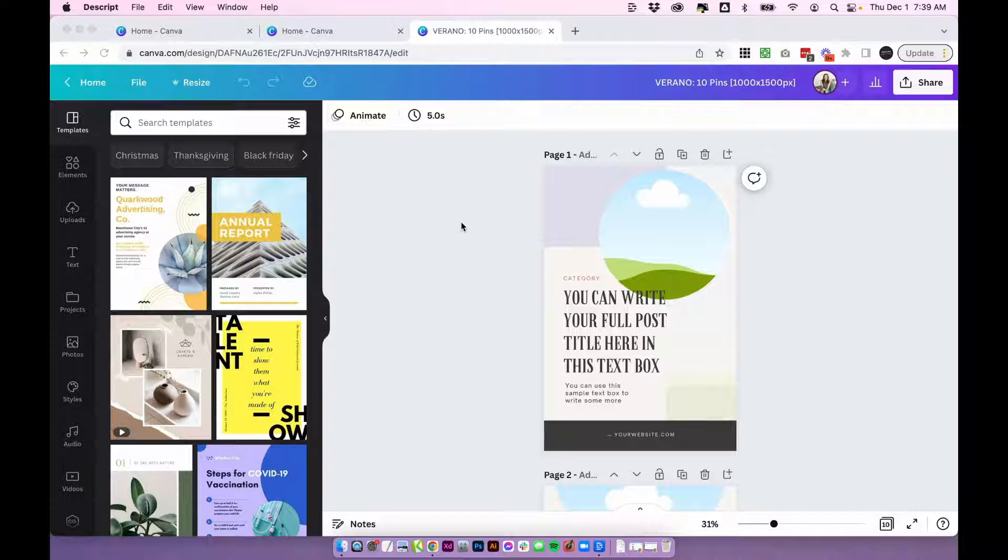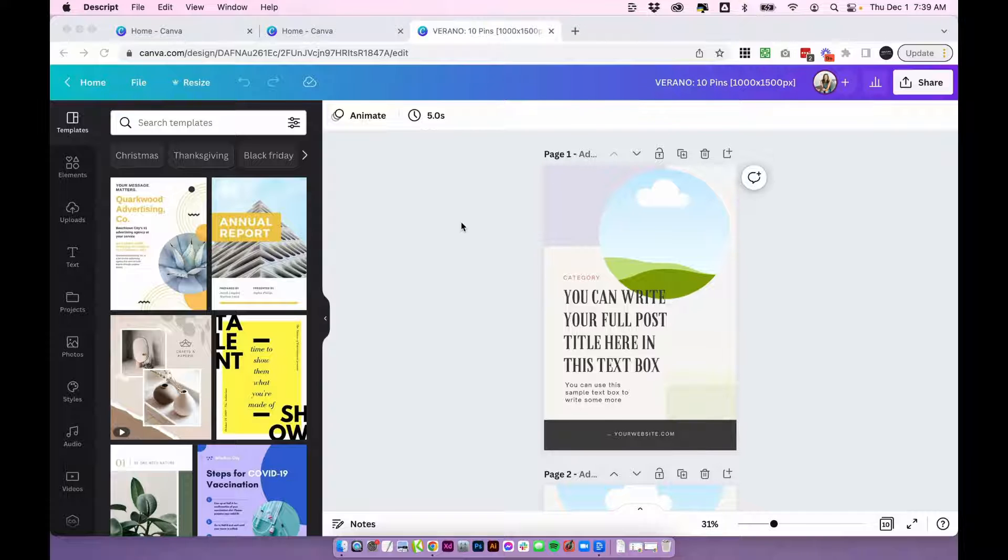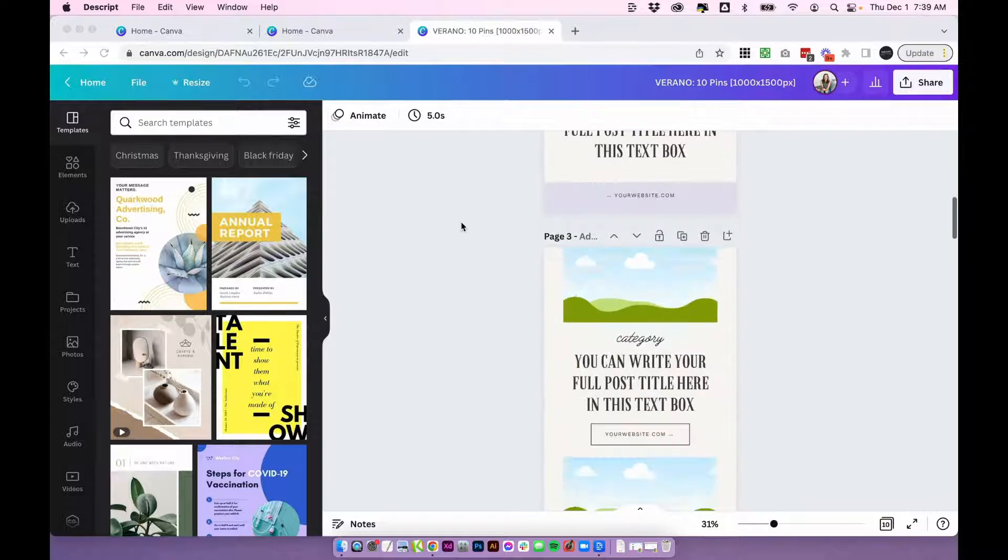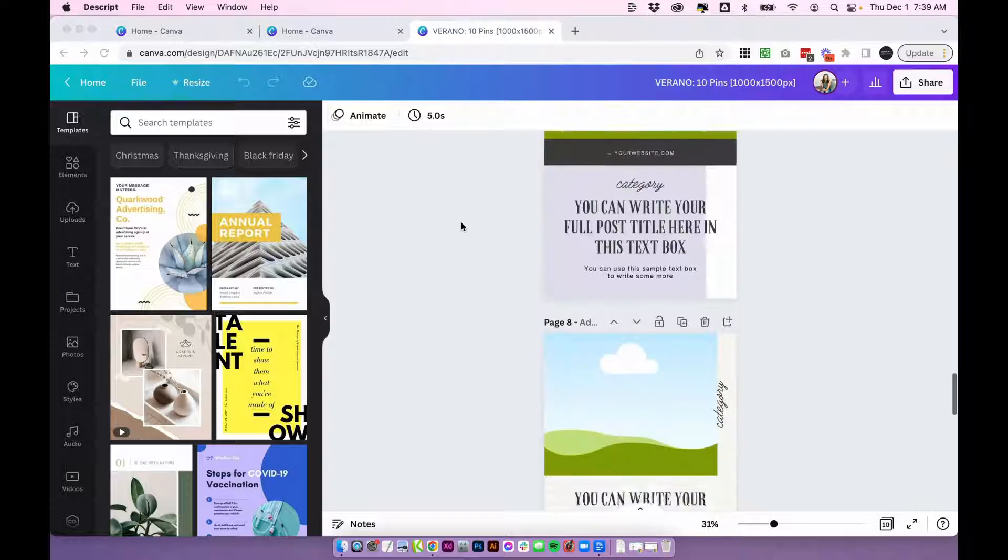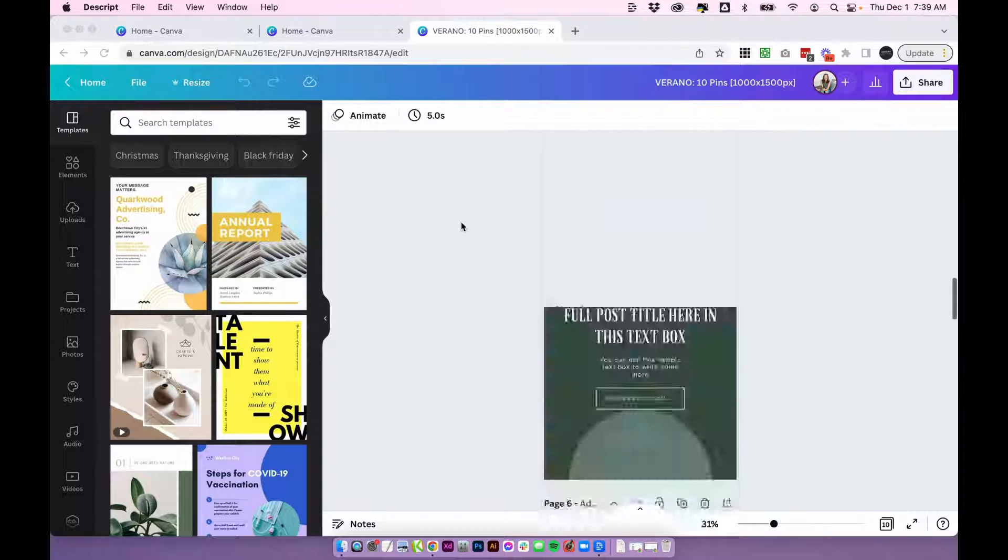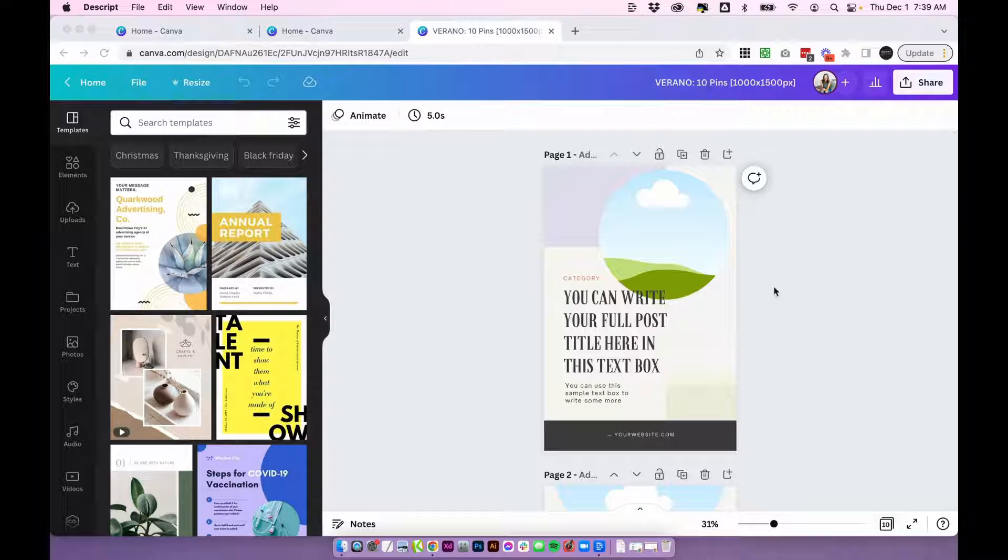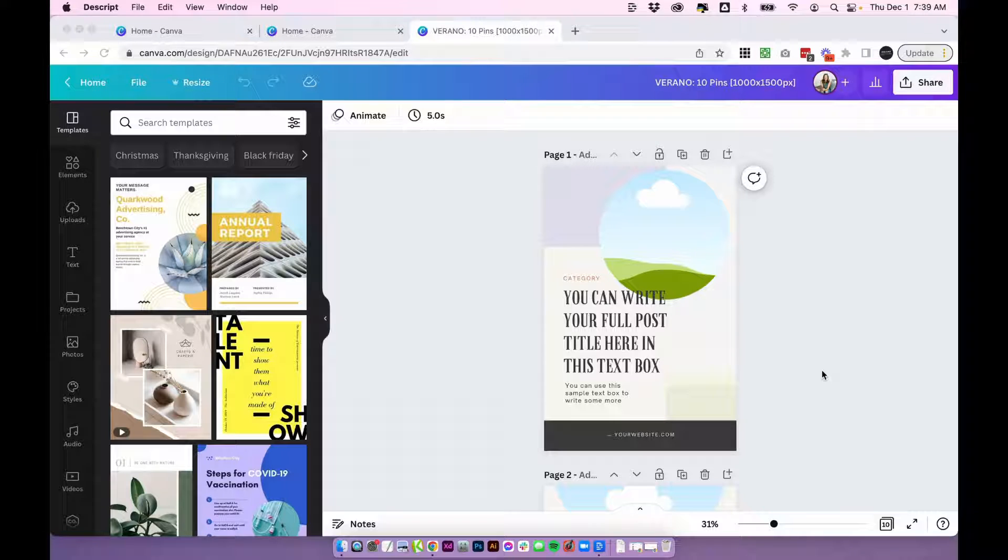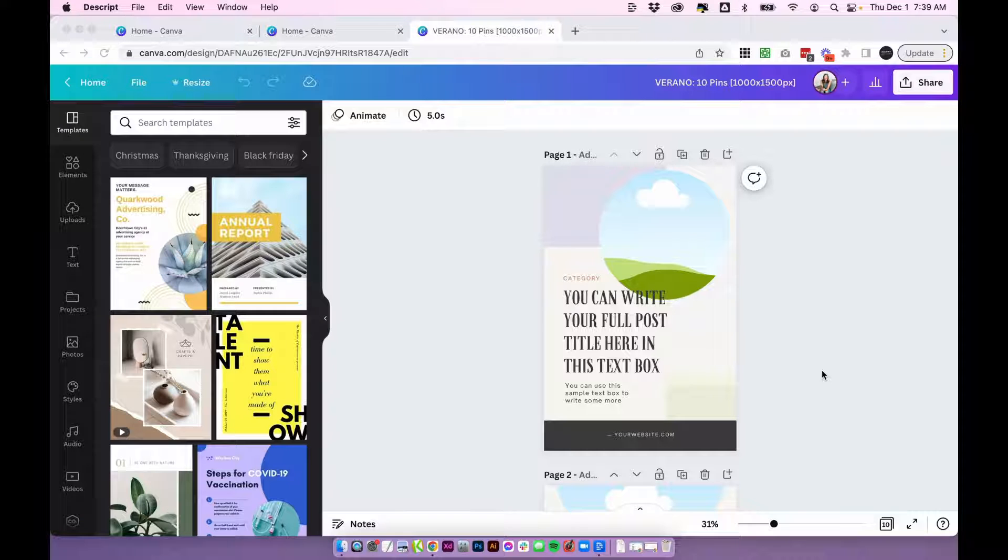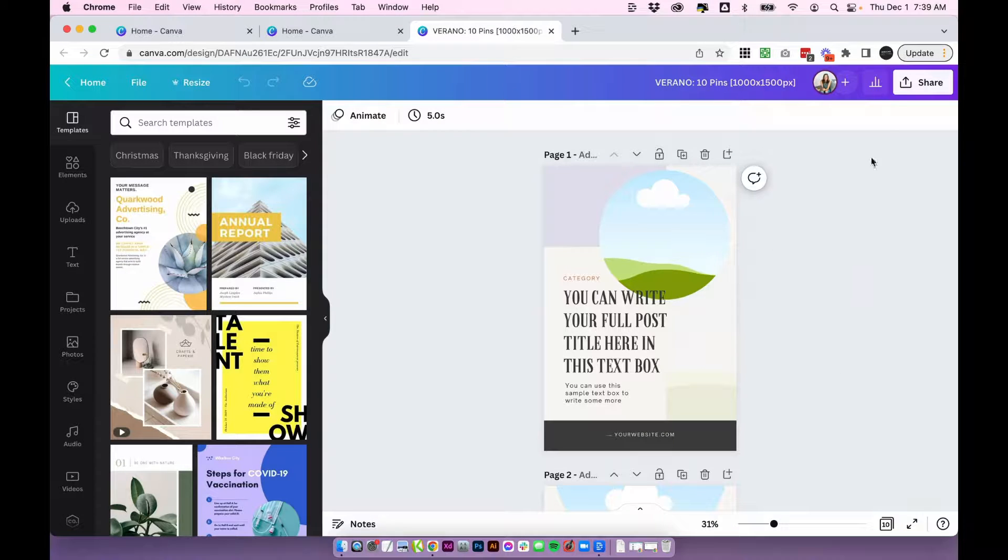Okay, so I'm in Canva and I have a template that I want to share. These are just some social media templates that I've created, and these ones are specifically for Pinterest and I'm selling these in my shop. So what I want to do is I want to share these templates as a Canva template so that when someone purchases these templates from my shop, they're going to get a link and the link will open the templates up as a new file in their account and it won't affect my master file here.